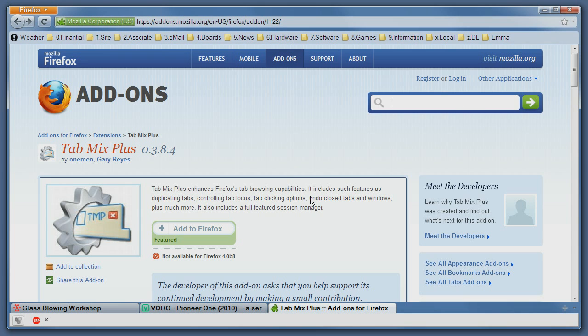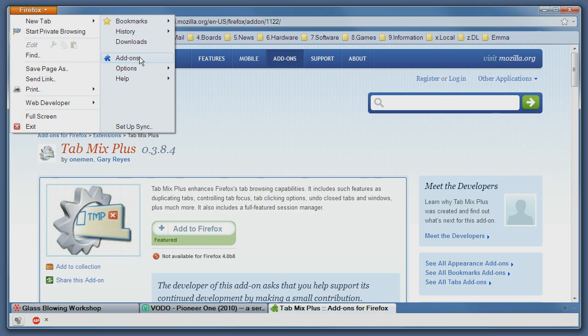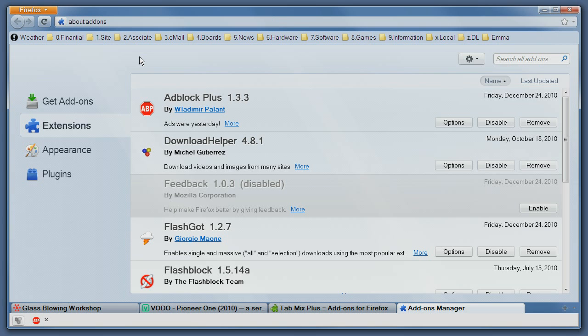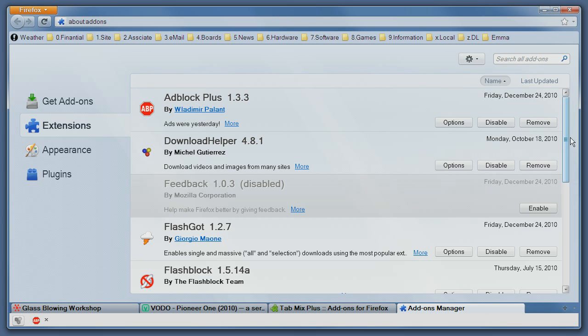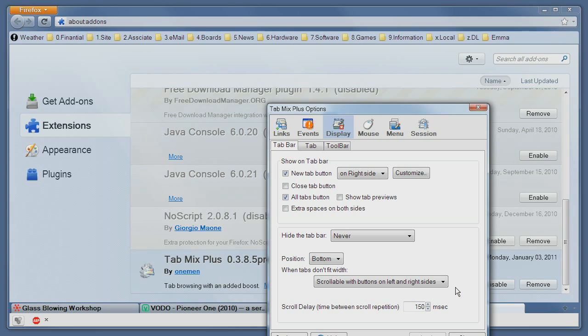After you have it installed you need to configure it, so the next thing you do is go to the add-on section and then go to the TabMix Plus option and click on the options.